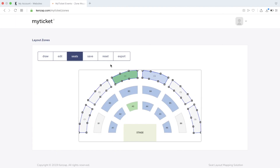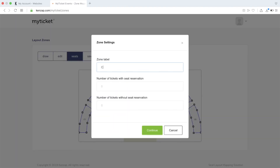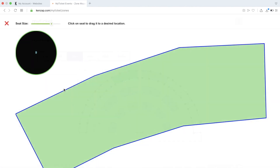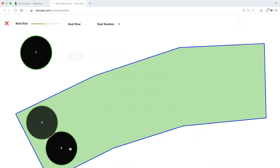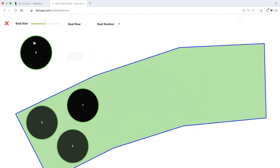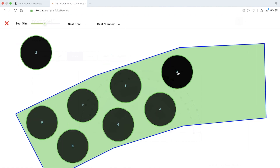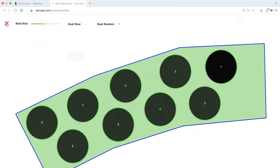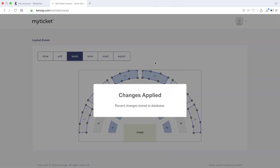Click on the zone and provide information such as the zone label and total number of seats. Then manually drag and drop seats one by one into the zone. Once you are done, repeat this operation with all other zones.